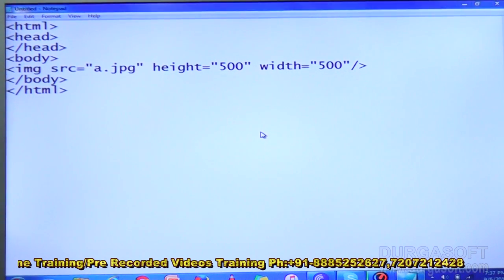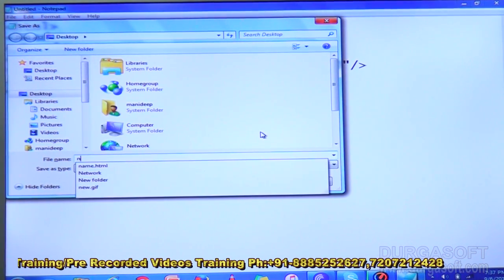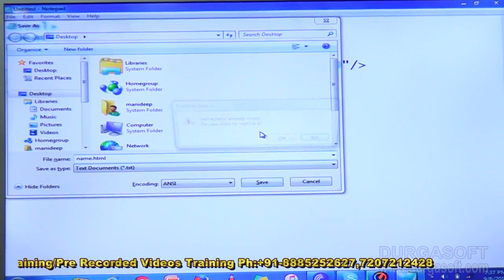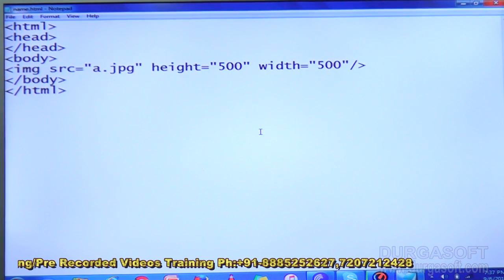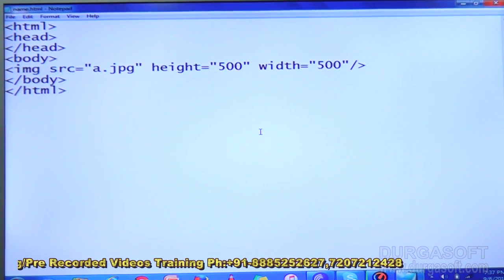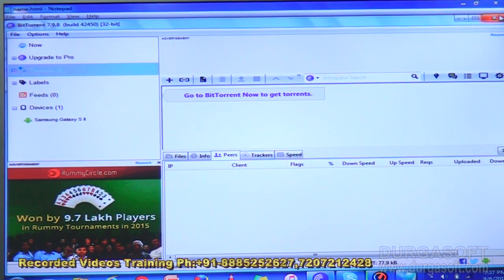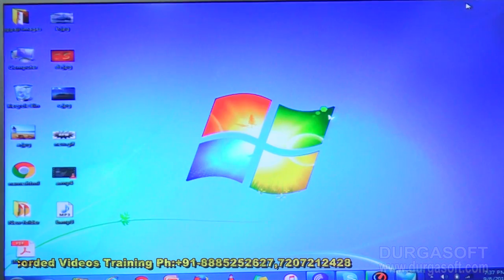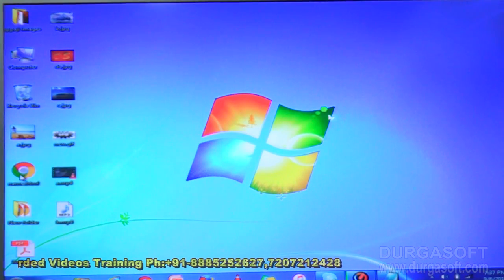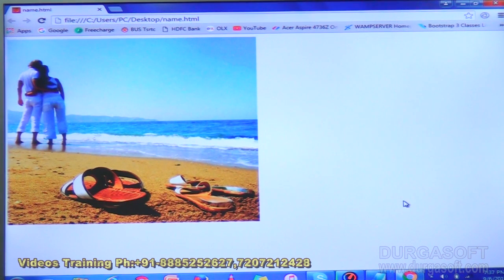Now save it and check the output. Yes, now you are getting the image.